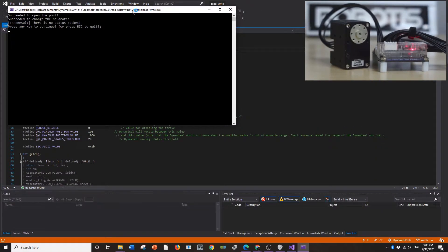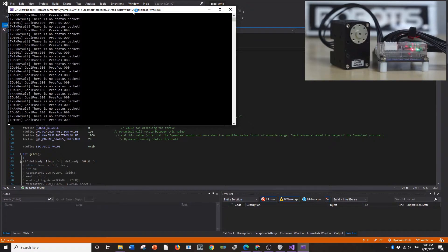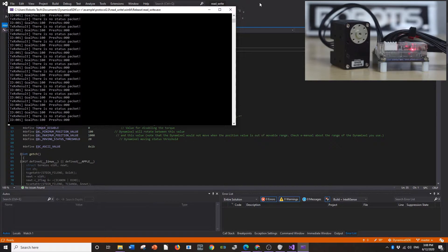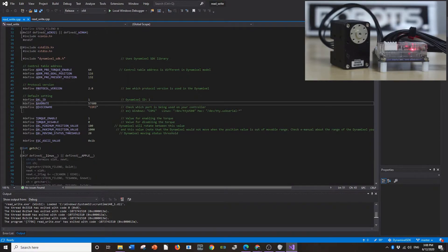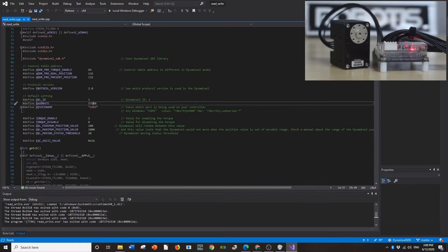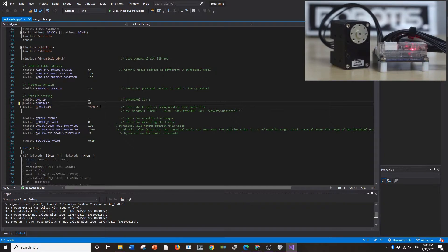Okay, so it worked. It says to press the key to start. I'm going to press the key. And there's no status packet. Ah, I've reset this Dynamixel so it's not 57,600. It's actually a million.